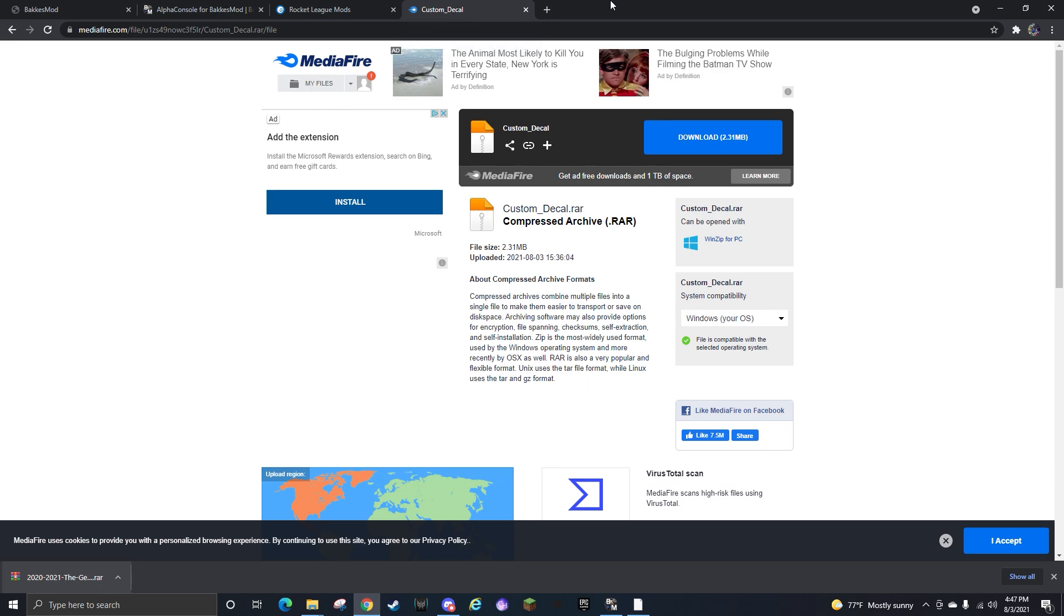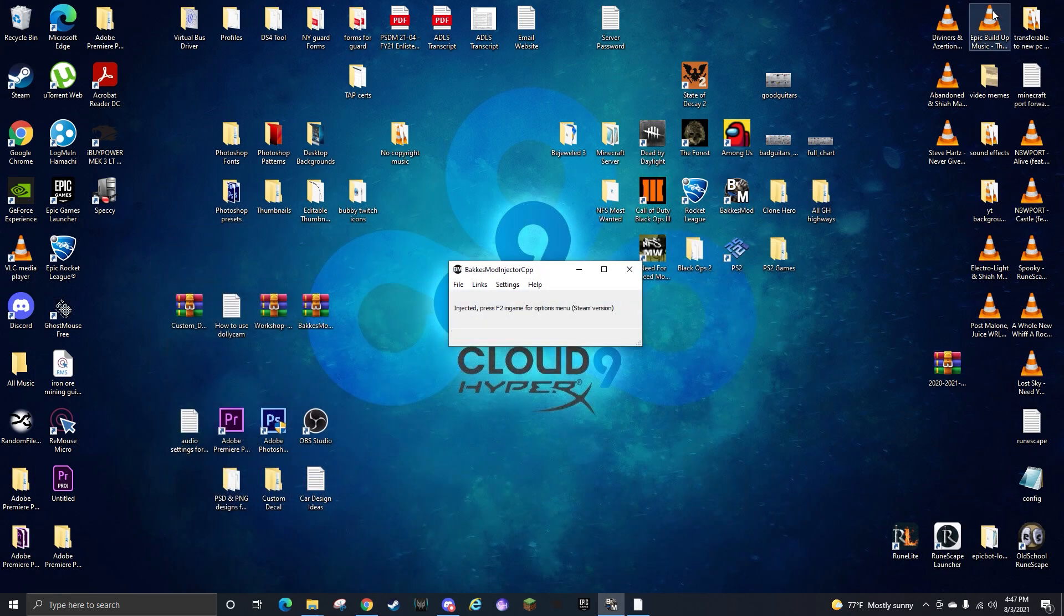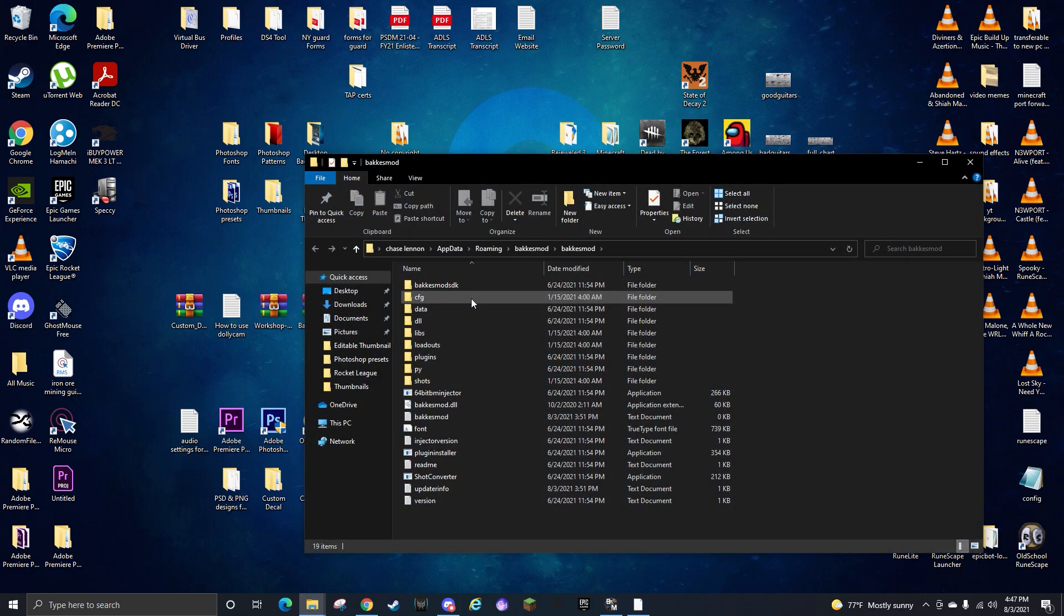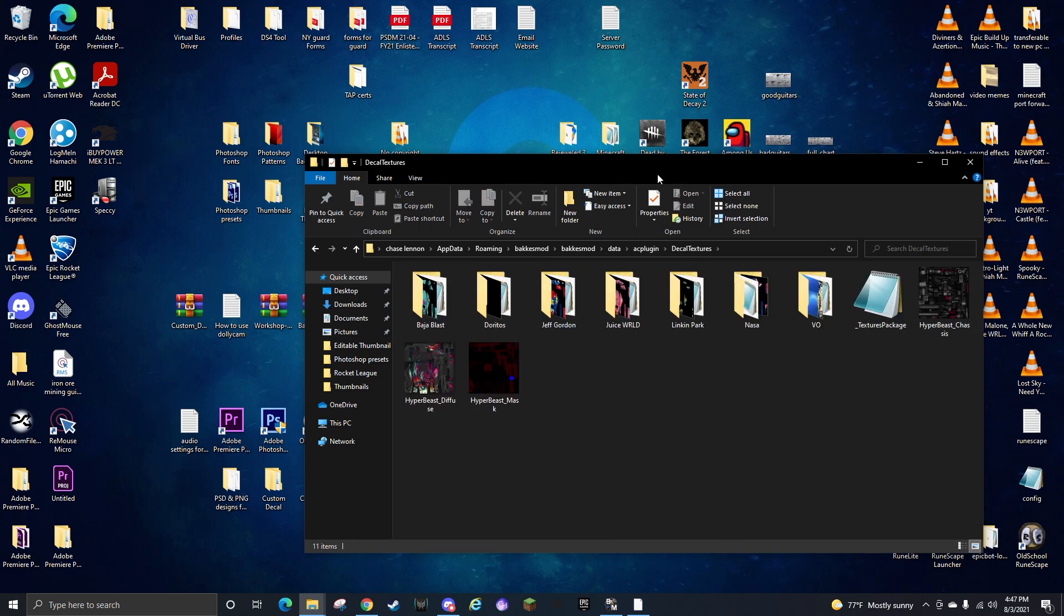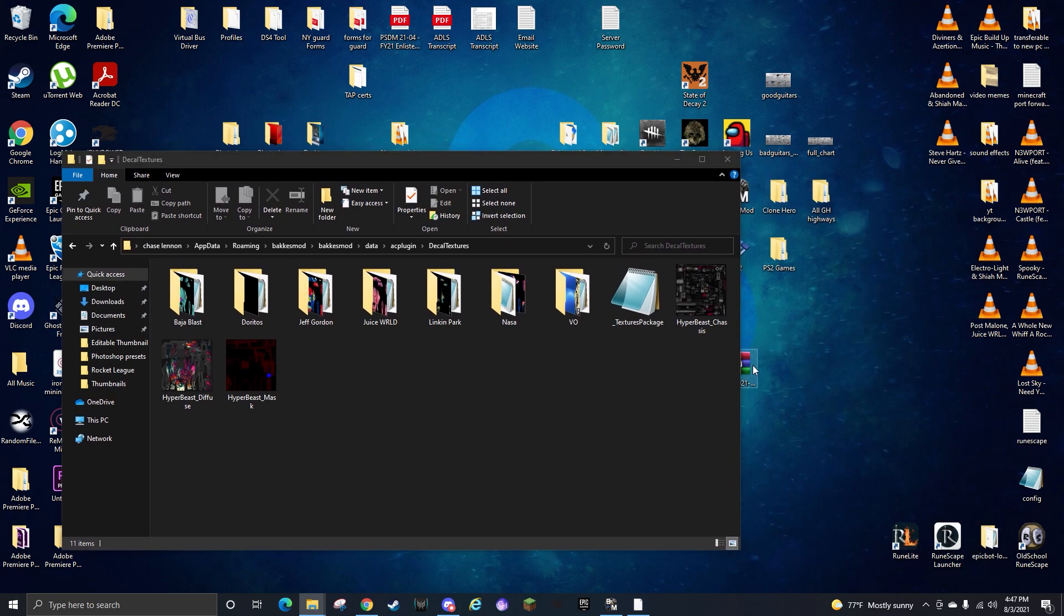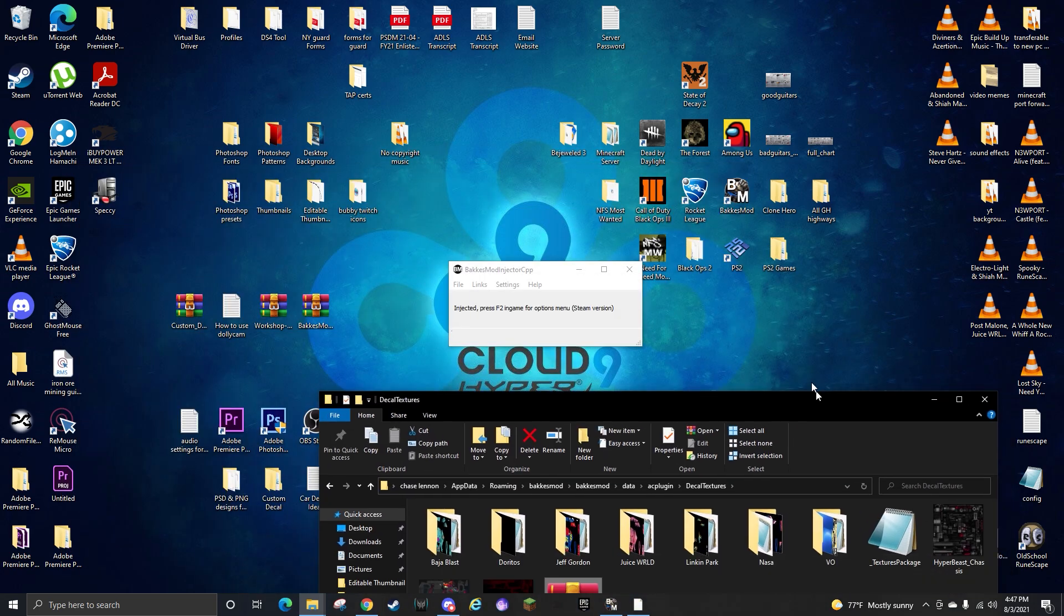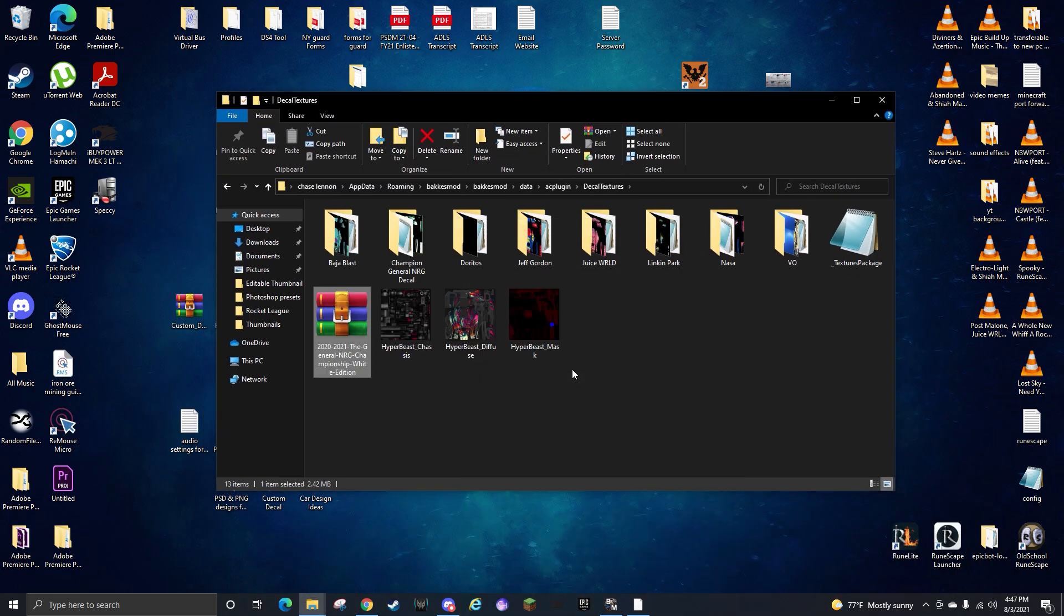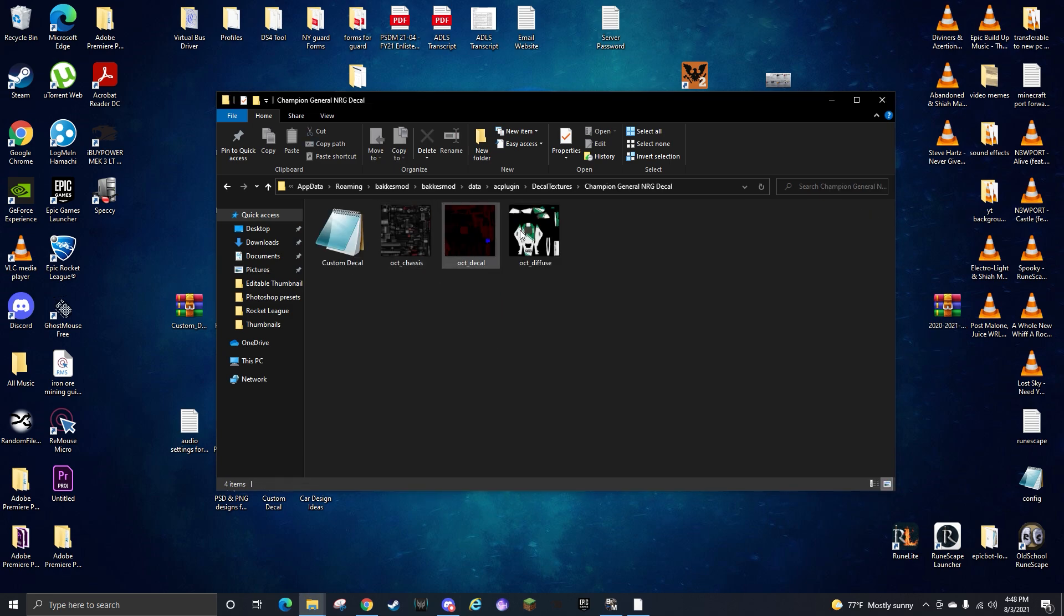This is if you want to install decals and not make custom decals. Once you have this on your desktop, you go File, Open BakkesMod Folder, Data, AC Plugin, Decal Textures. Now you can take this window, grab the file you downloaded, put that inside of here. Then you're going to Extract Here, and then you can take that file back out. So now you can see we have Champion General Energy Decal, and then here's the file and everything, it's right here.